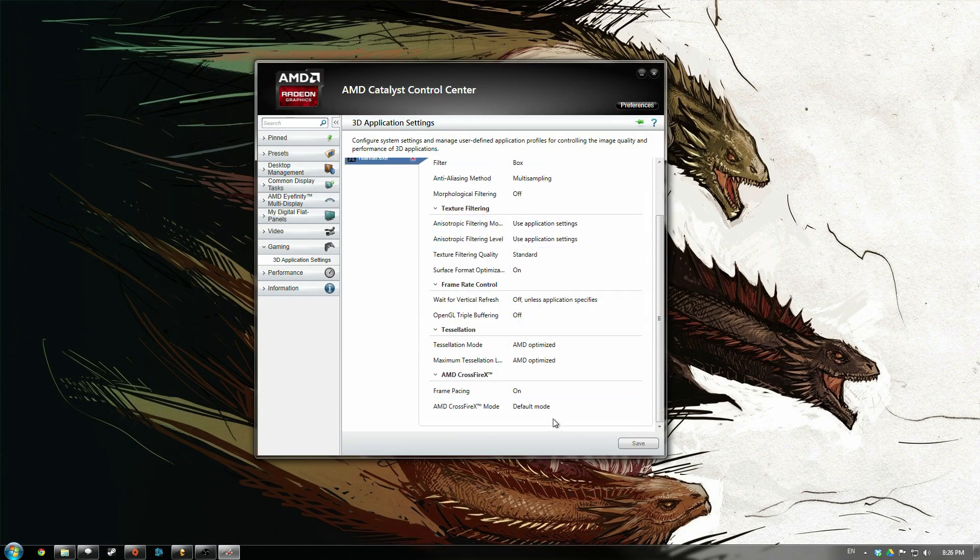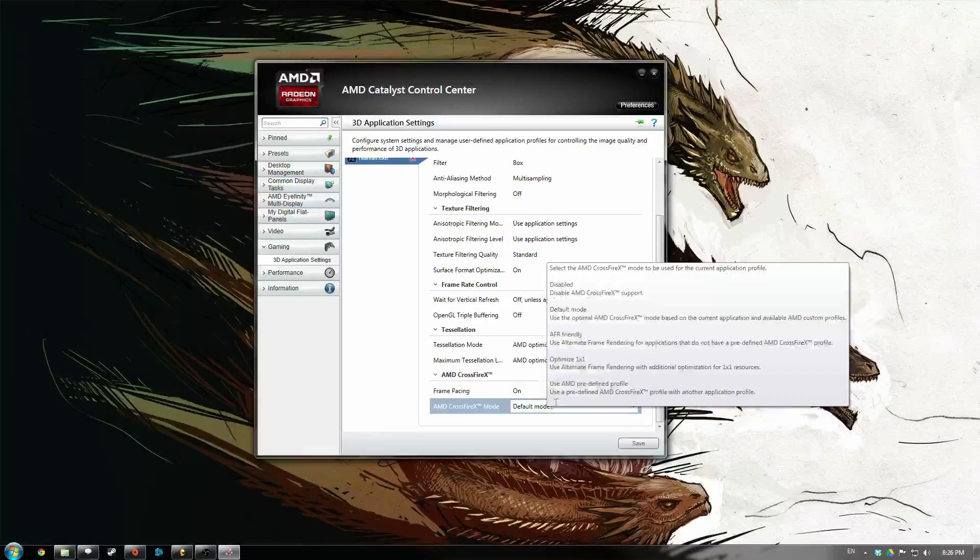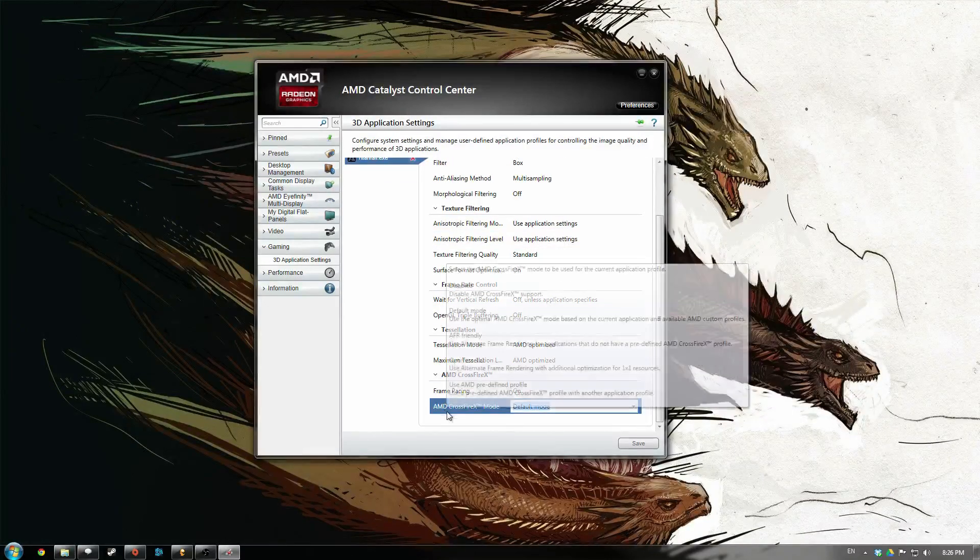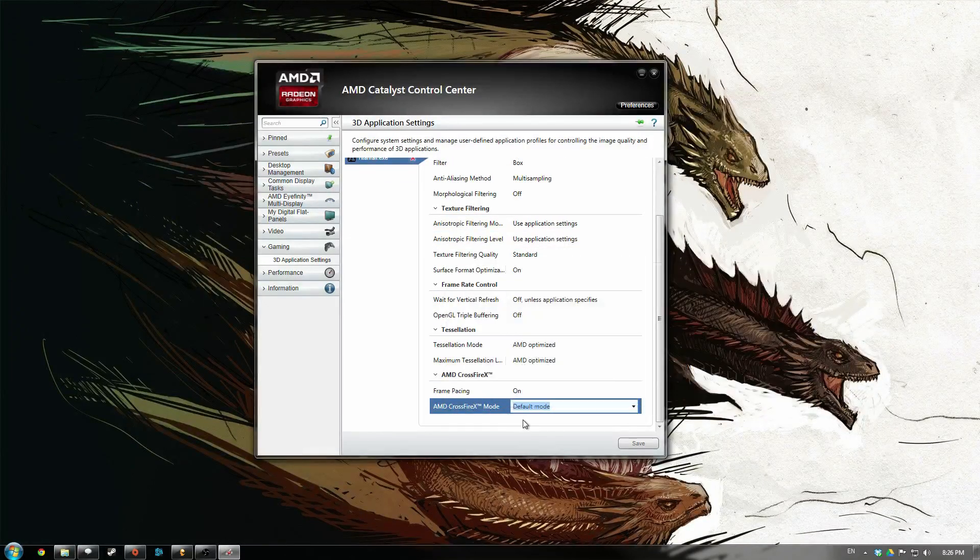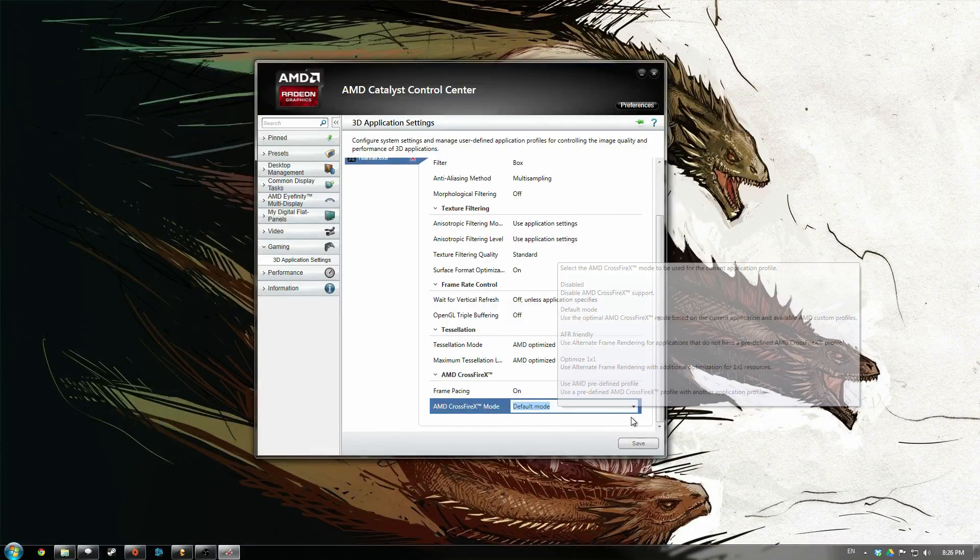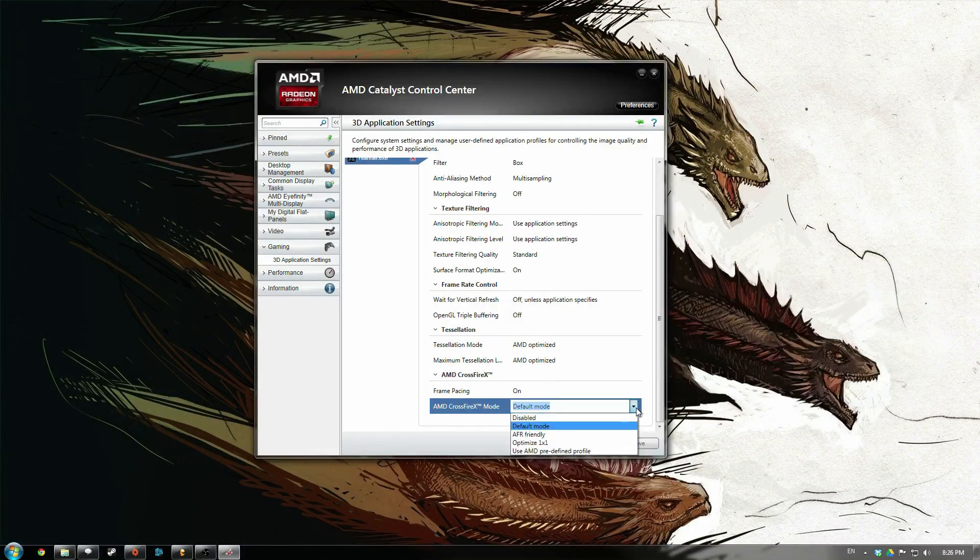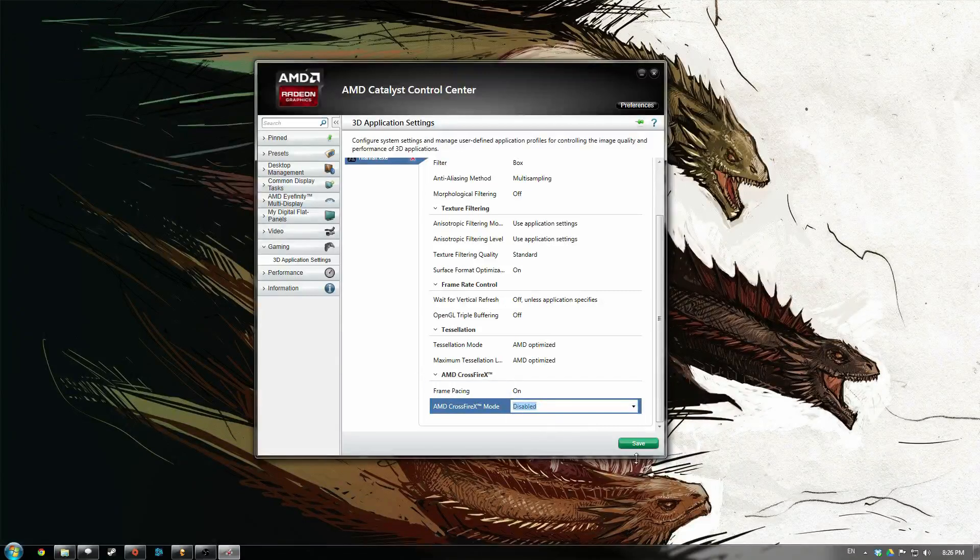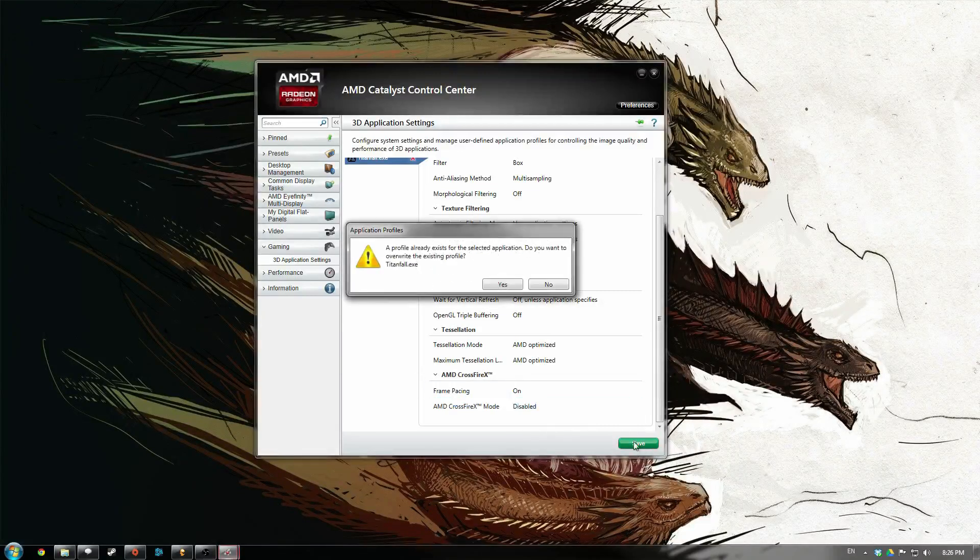Scroll right down the bottom, and it says AMD Crossfire Mode, and it should be on Default Mode. Just click the drop down box and press Disabled, then press Save.